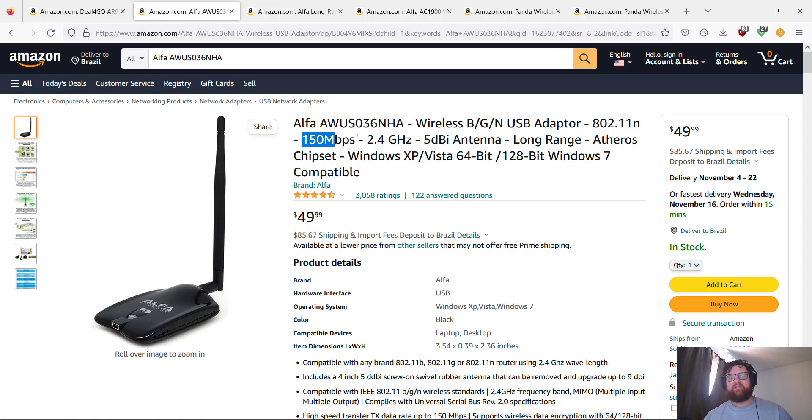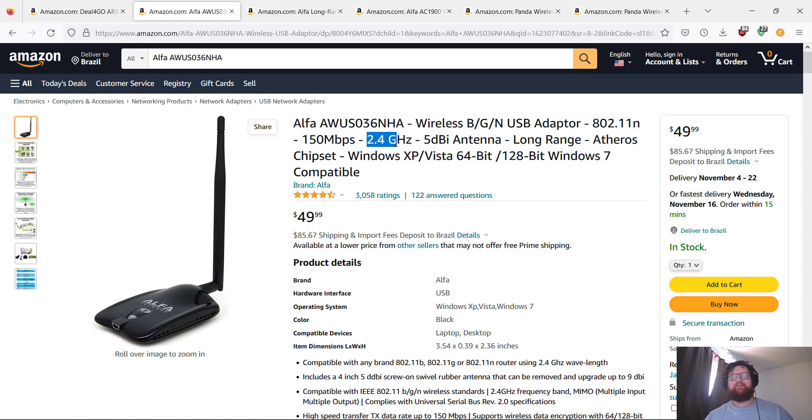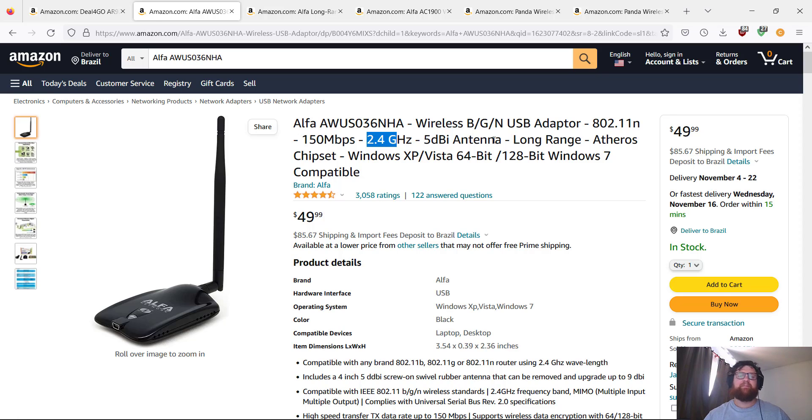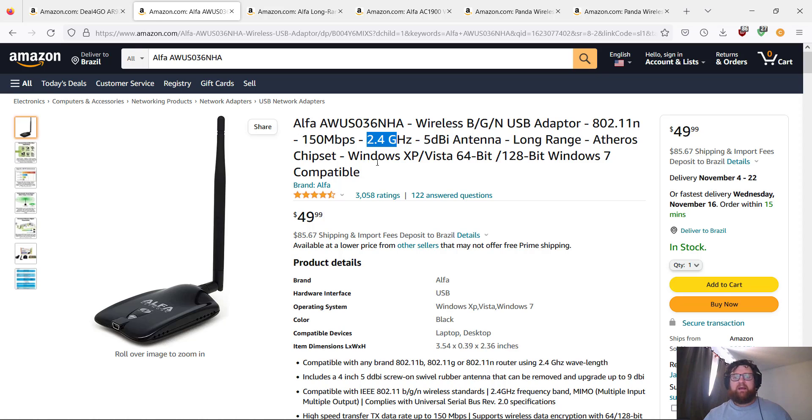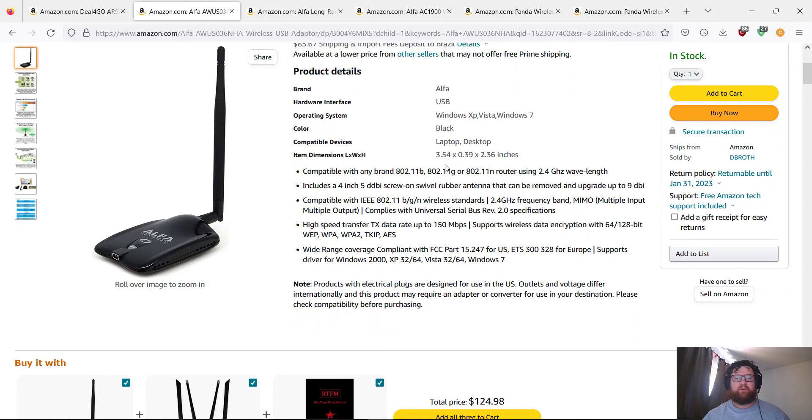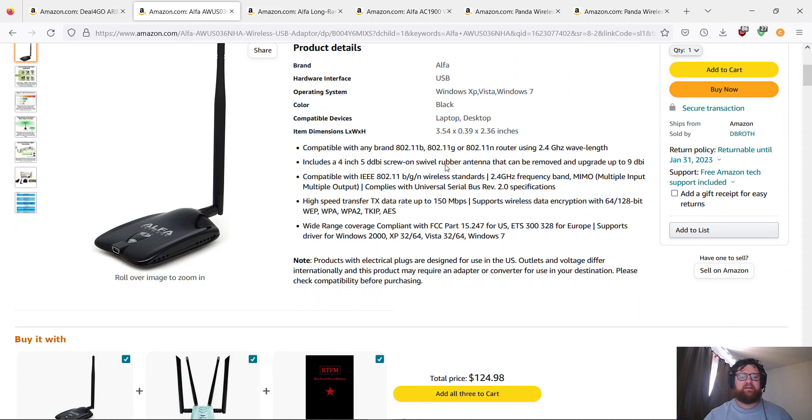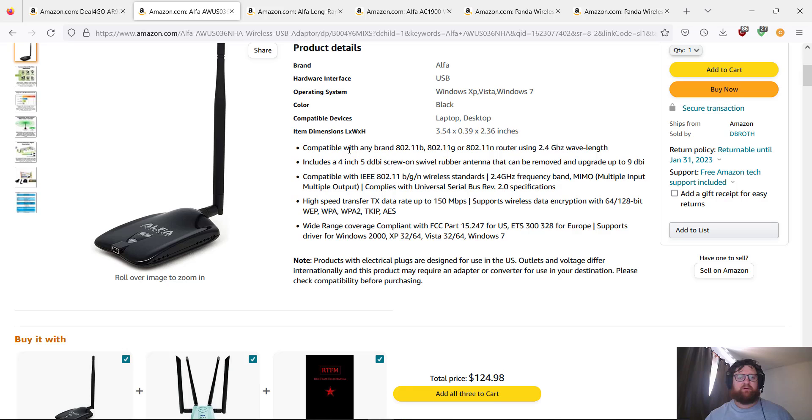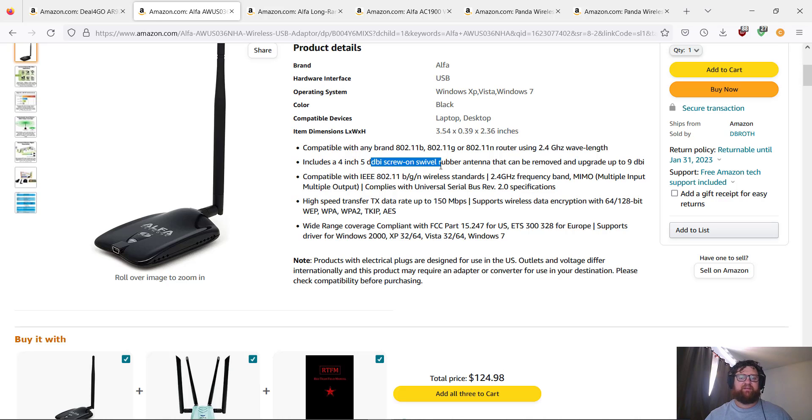Works only in 2.4 GHz memory. 5 dBi antenna—it's the size, the longer range. The chipset is Atheros. Works with Windows and of course it's going to work with Kali Linux also. Compatible with the brand.